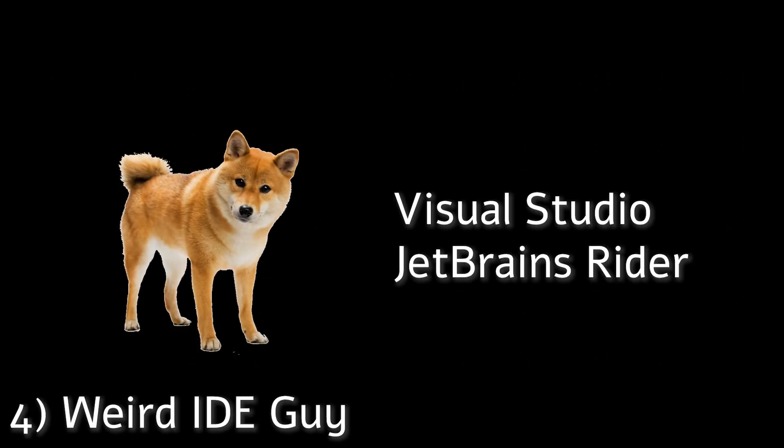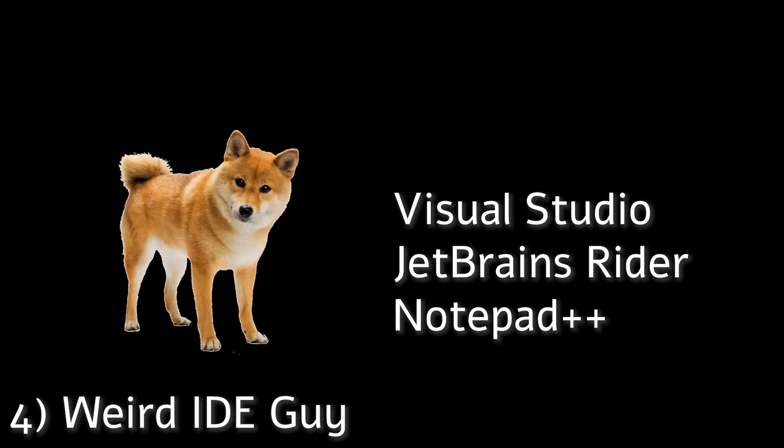Number four is the weird IDE guy. Speaking of IDEs, some people really use some weird IDs. I'm not talking about Visual Studio, JetBrains, Rider, or Notepad++. What I mean is, well, this.